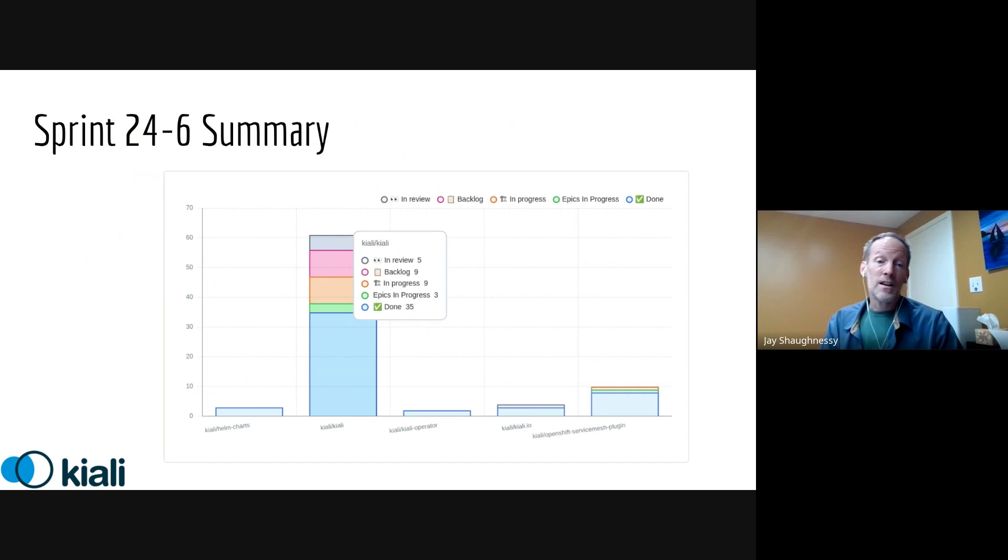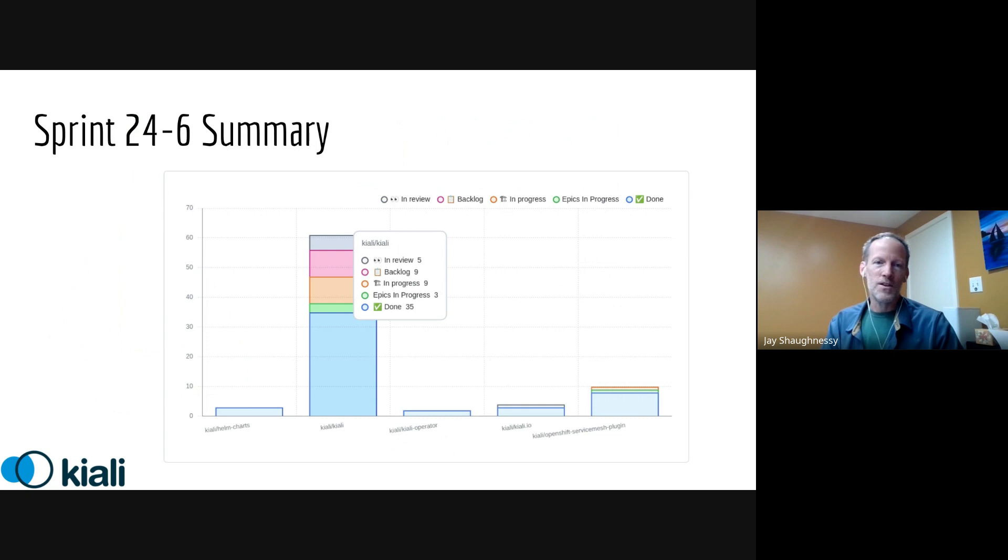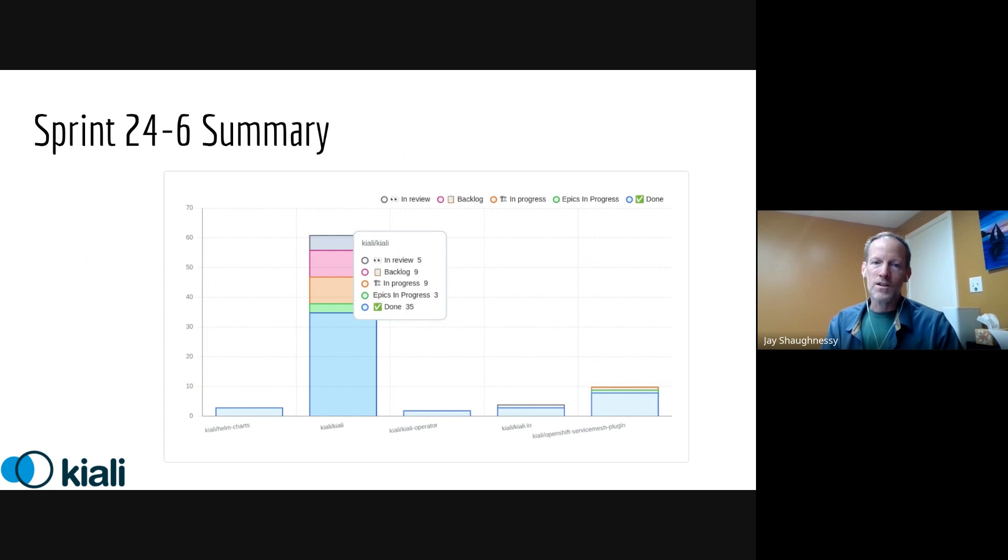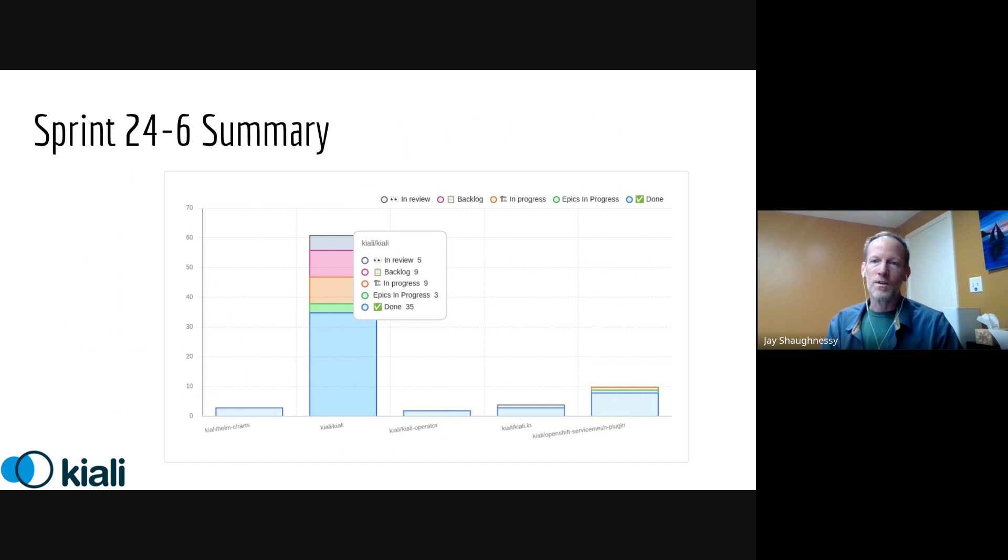This is just a little bit of a summary of what's happening over the last three weeks. You'll see that as usual, most of our activities in the main Kiali repo, where we've completed 35 issues and or PRs. But we've got a handful of other work done inside of the OpenShift plugin, we always update our documentation, the operator and the Helm charts have all seen things be touched during the last sprint.